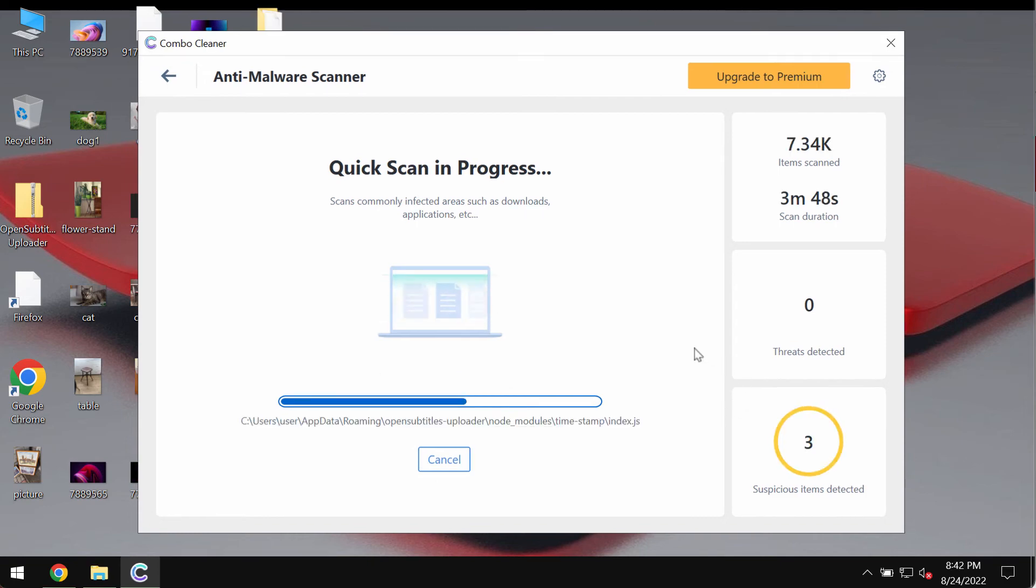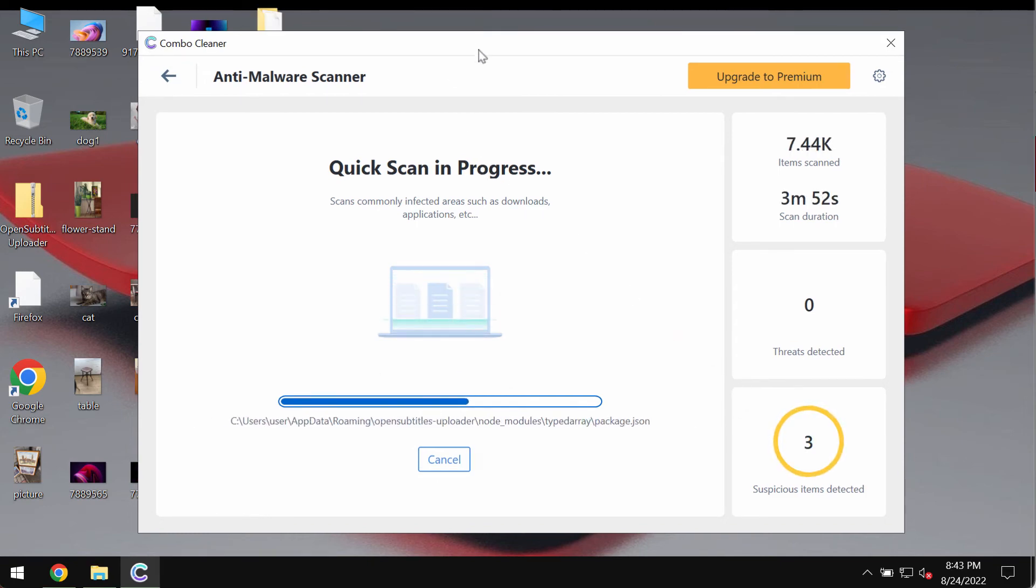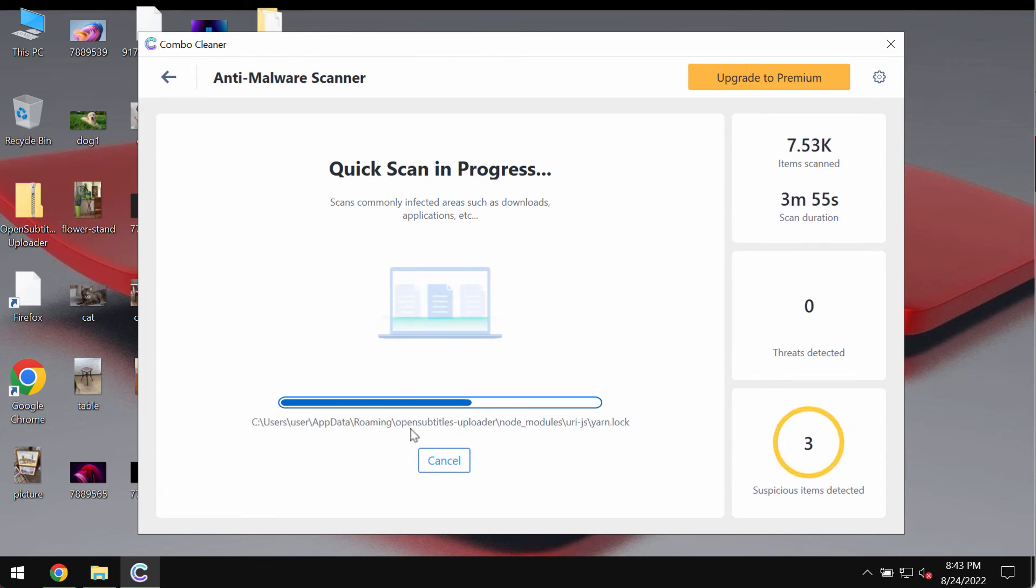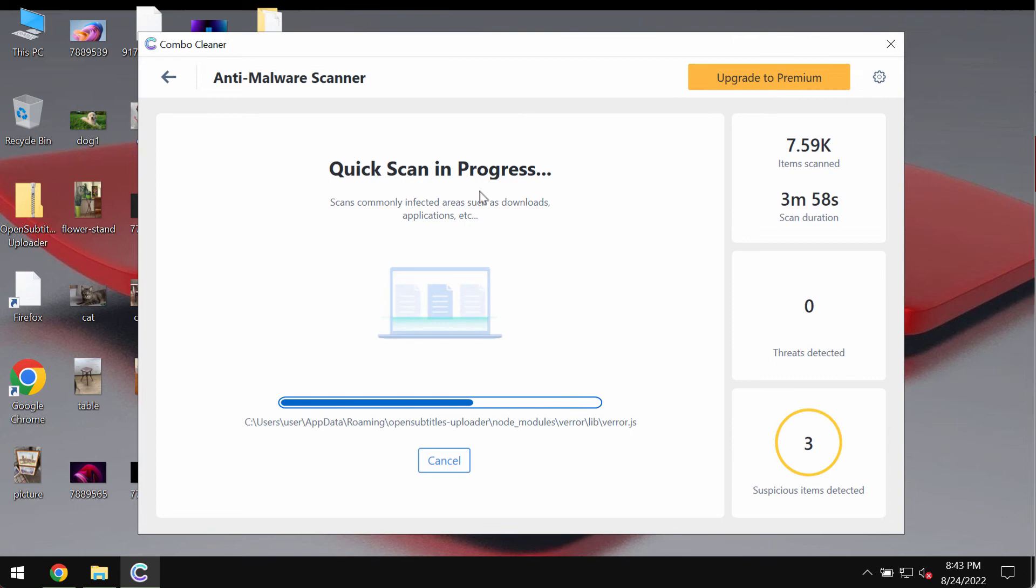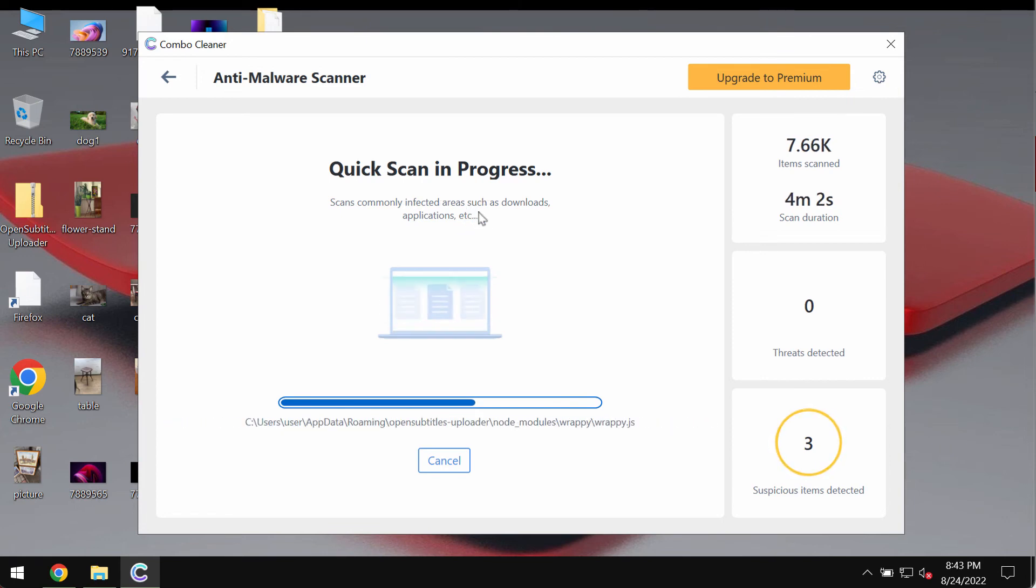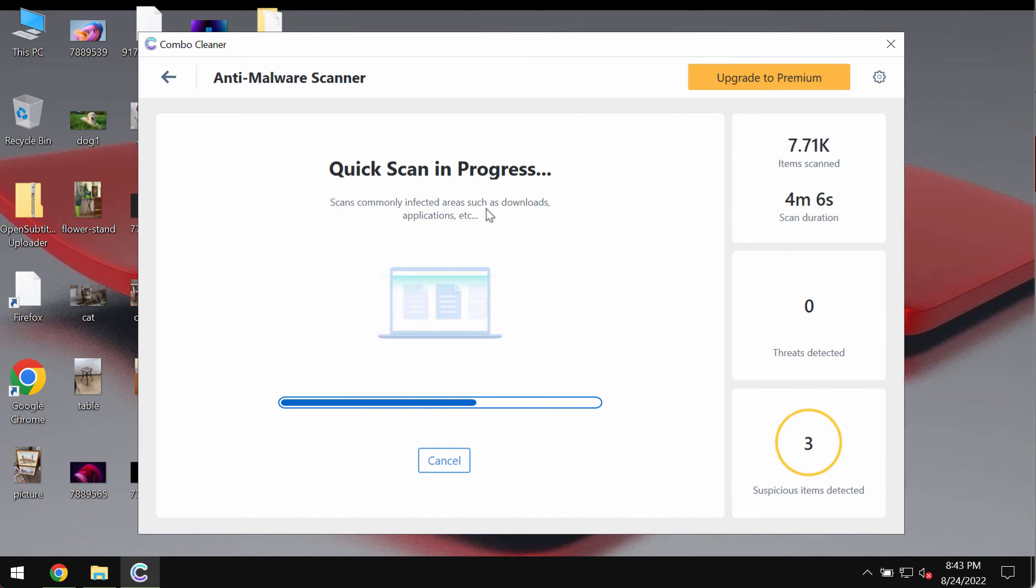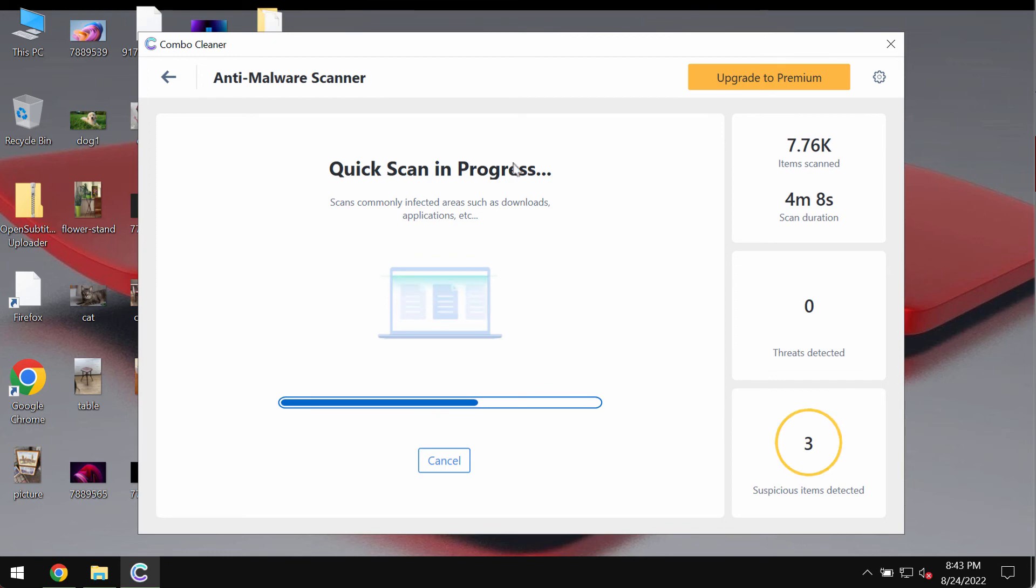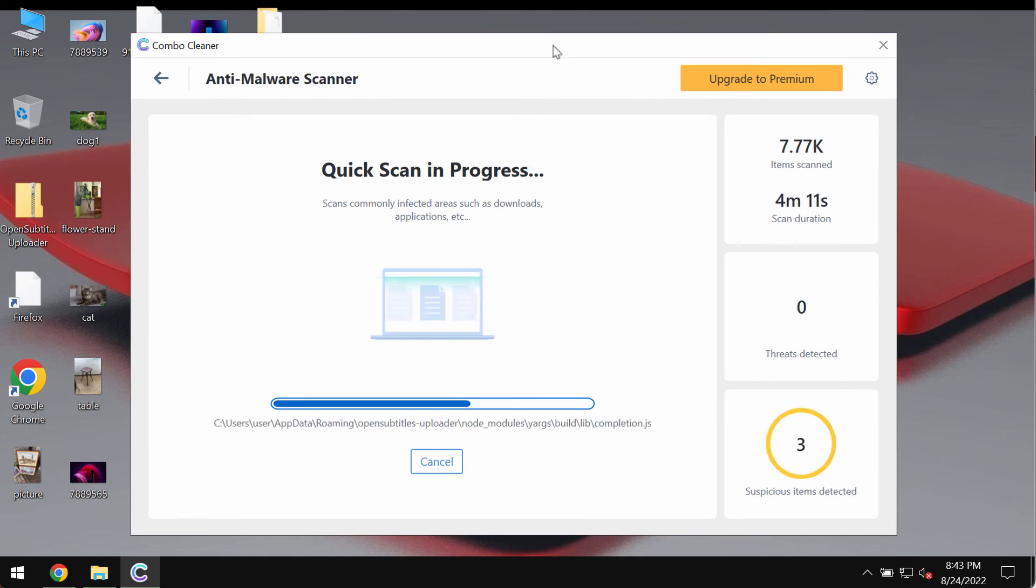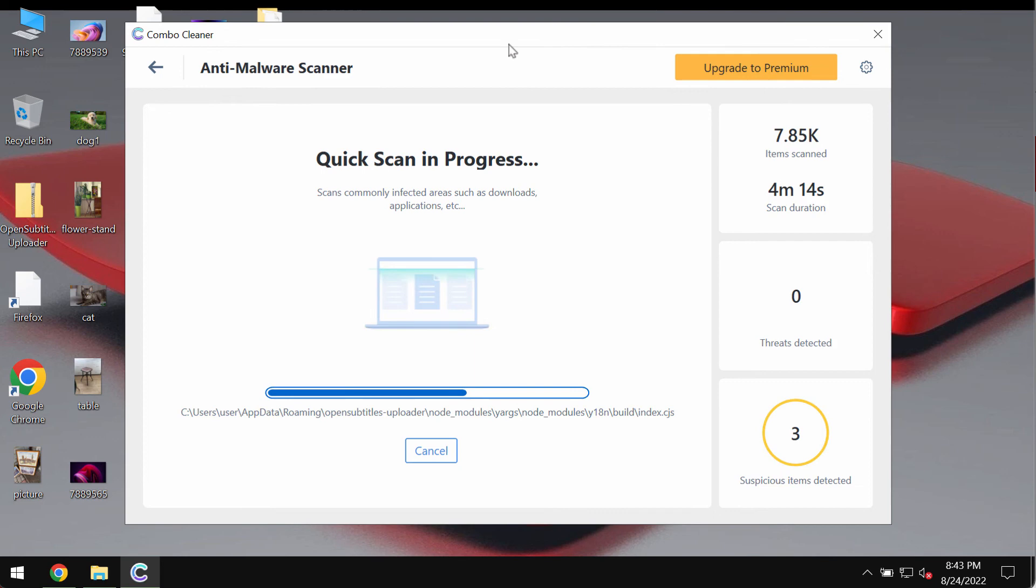So after the anti-malware database of Combo Cleaner Antivirus has been successfully updated, Combo Cleaner begins scanning, researching and investigating your system. Of course the scanning duration depends on various factors. It may depend on how many hard drives are being scanned at the same time. It may also depend on how powerful your computer is in general.